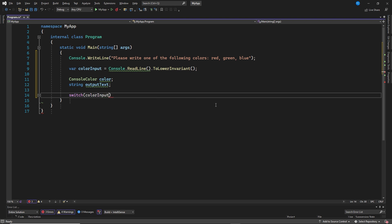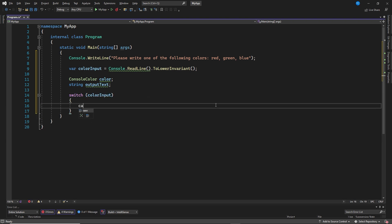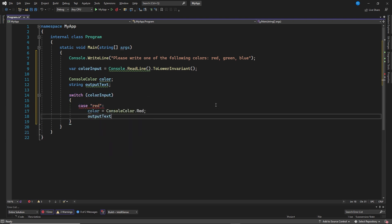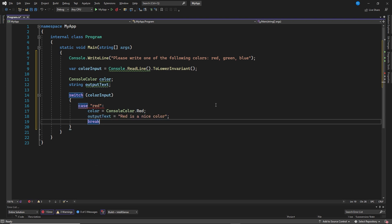Switch color input, case red, color equals console color.red, output text: Red is a nice color. Break.